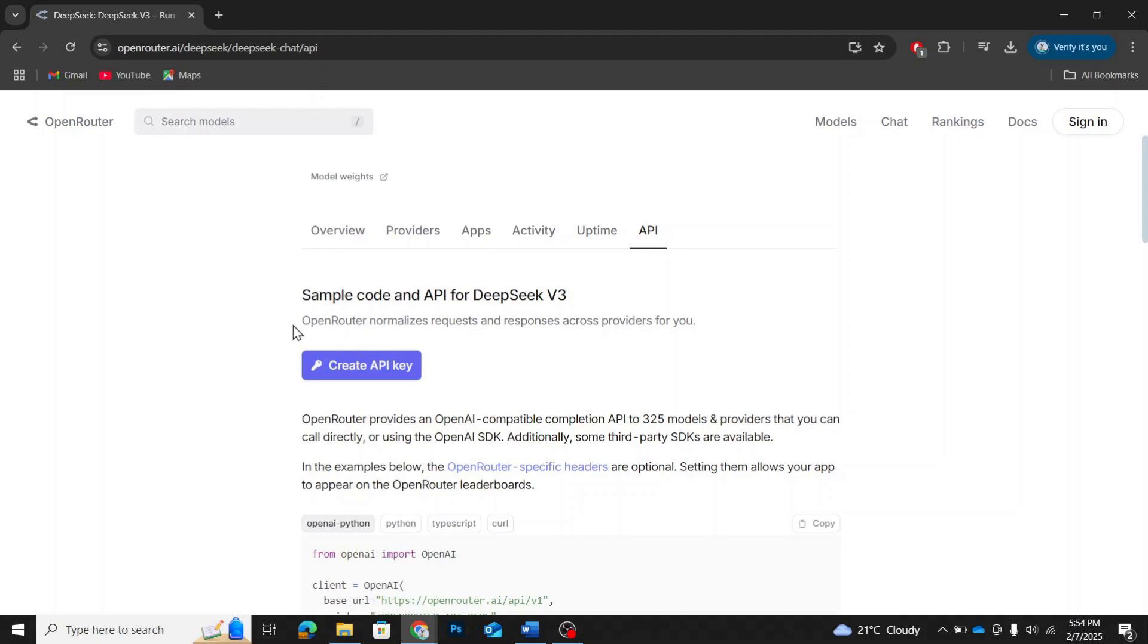In this section, you'll also see Python code that shows how you can interact with DeepSeek v3 using the API. Now, let's create an API key.